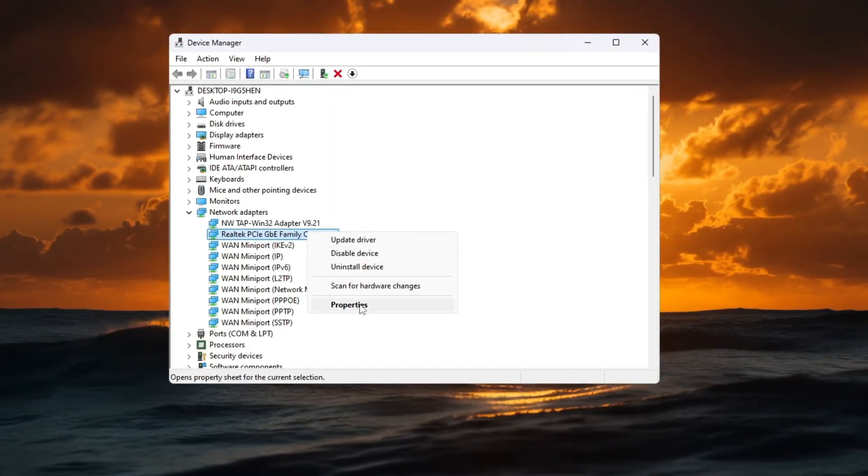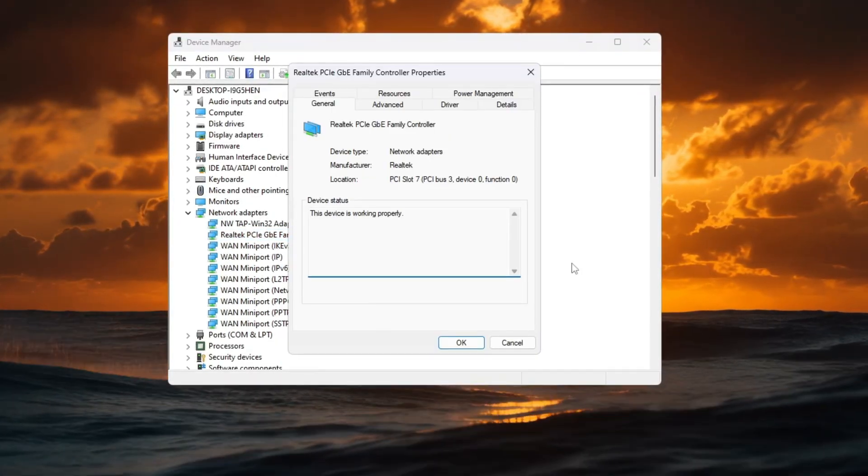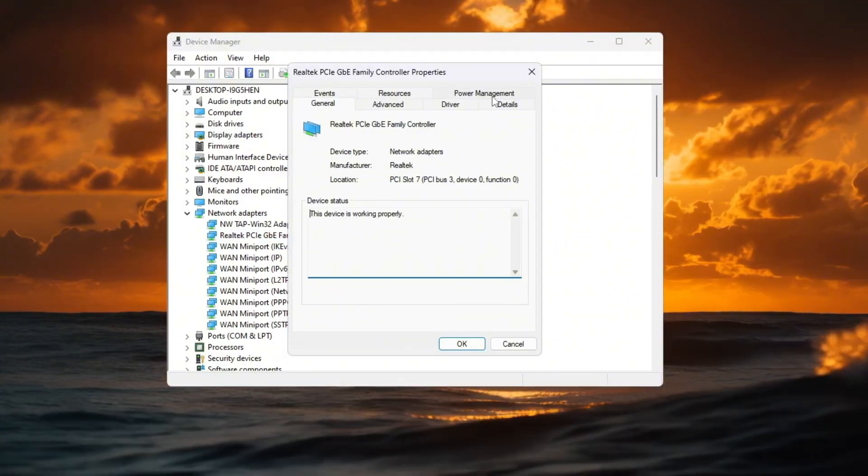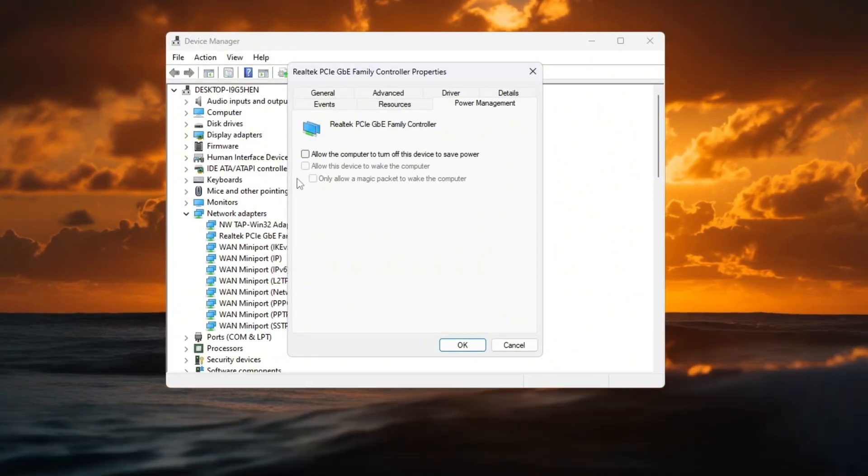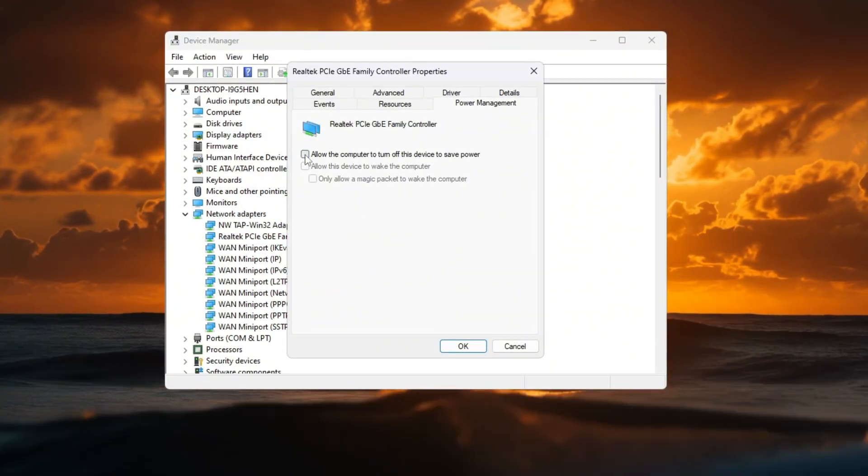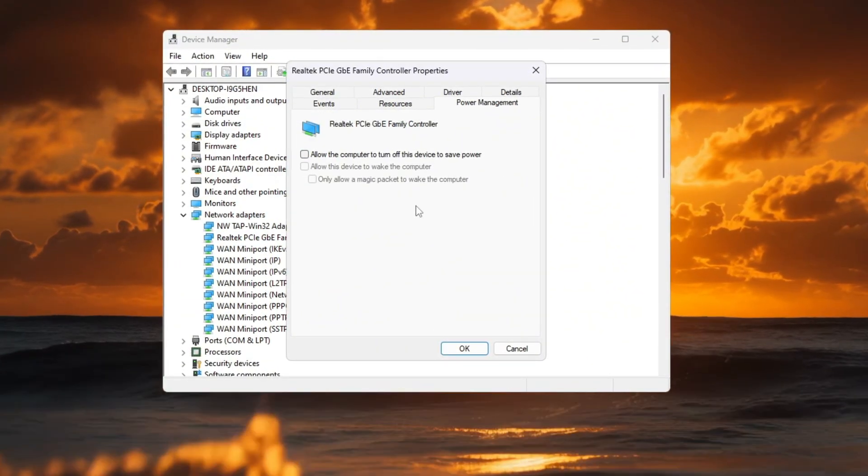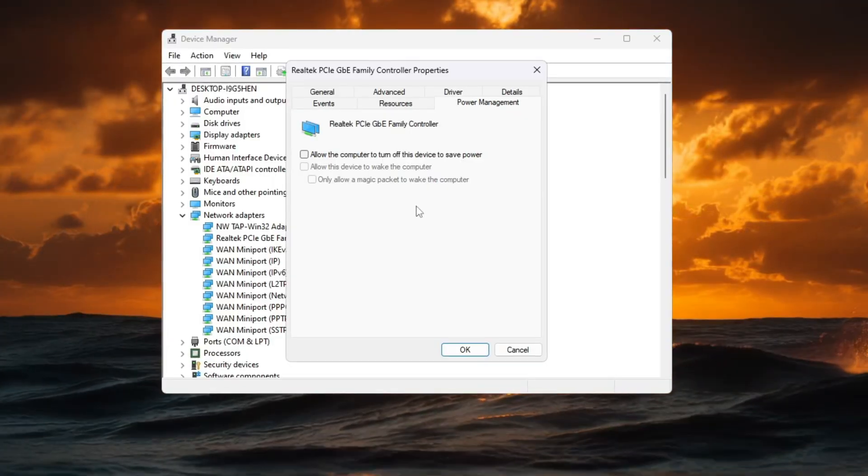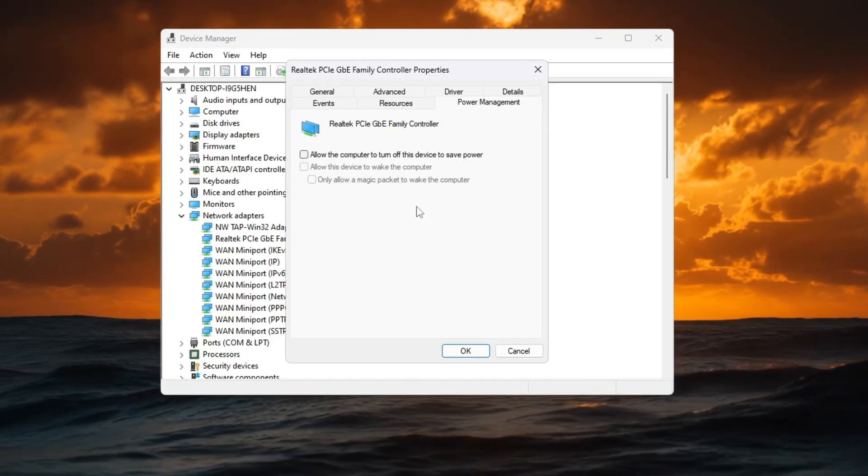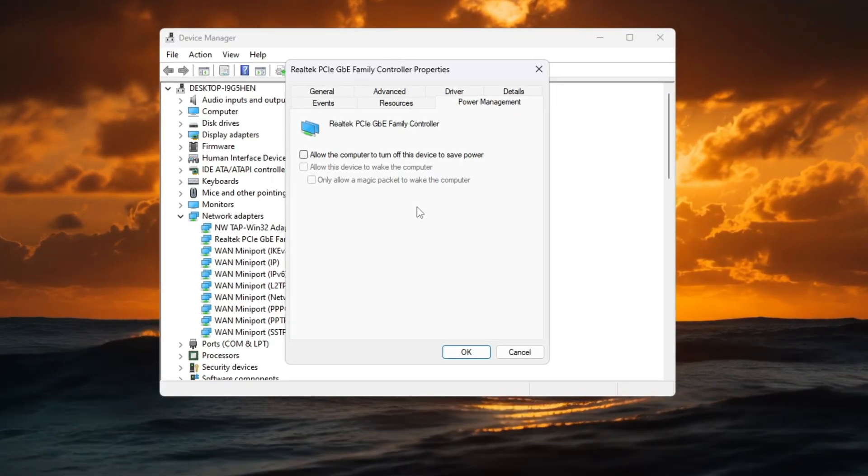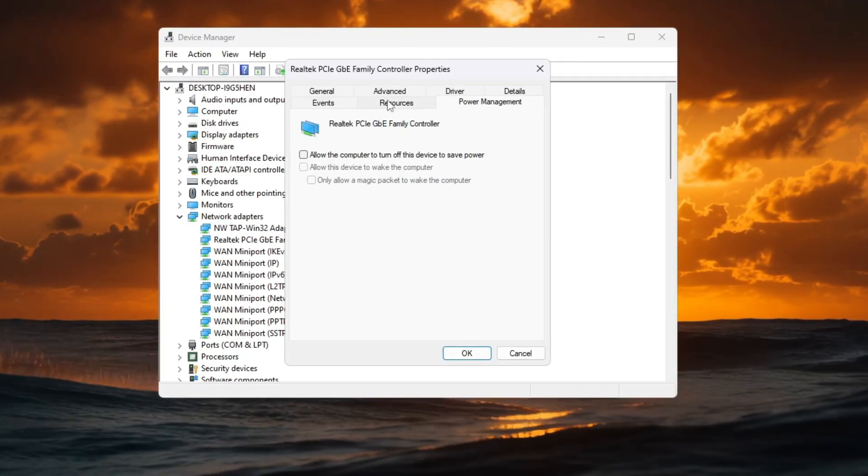Next, right-click the adapter again and select Properties. Go to the Power Management tab and uncheck all boxes so Windows never turns off your internet adapter to save power. This will stop random ping spikes while gaming.